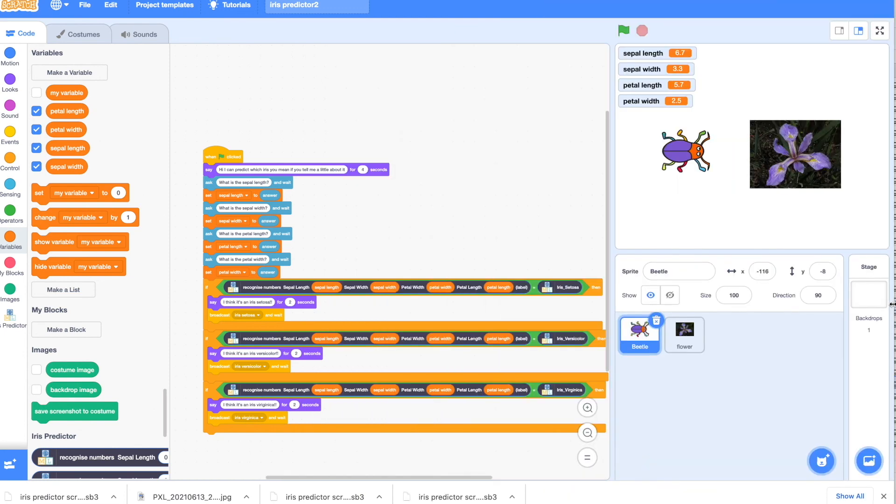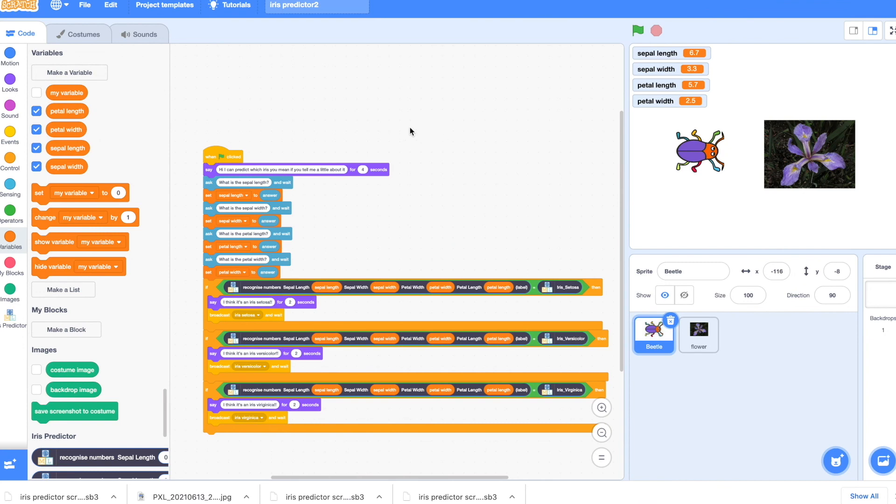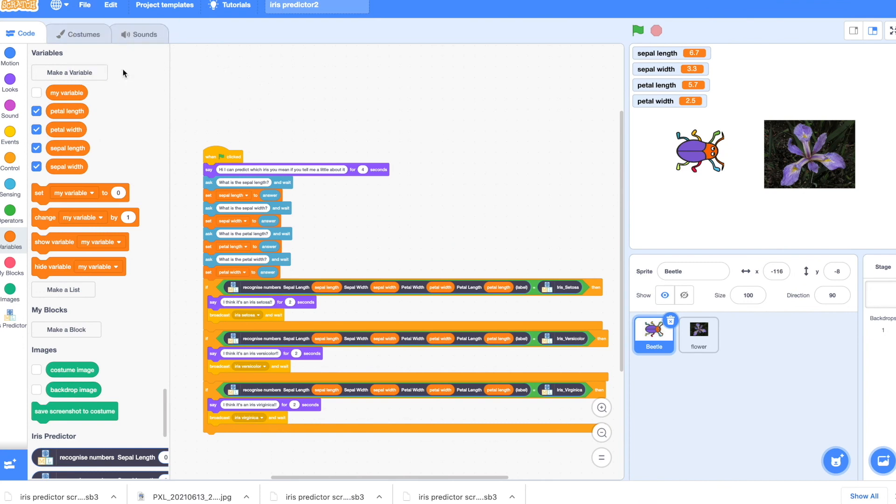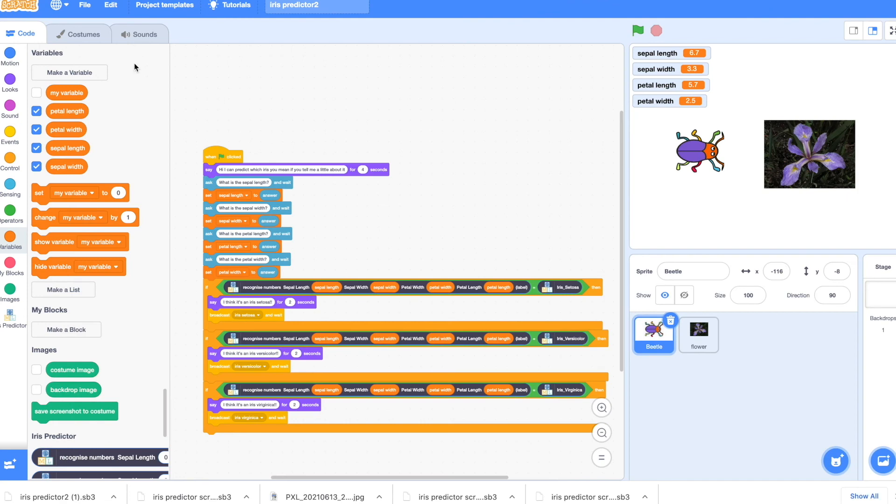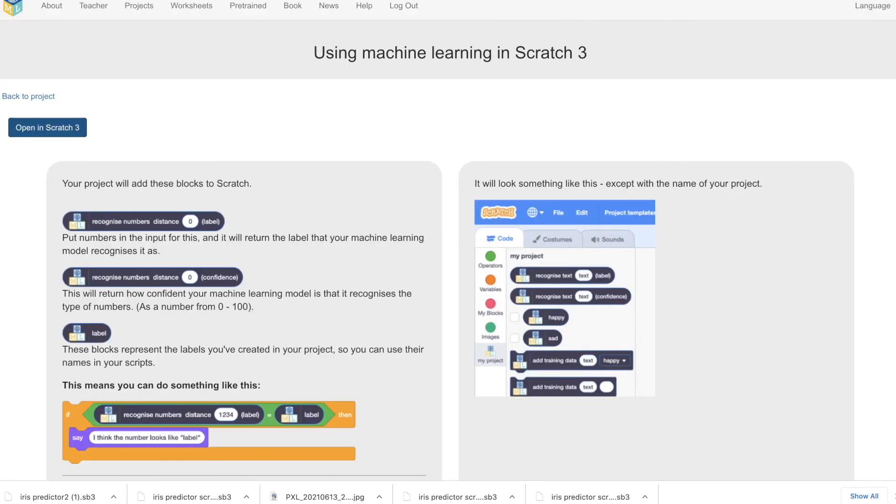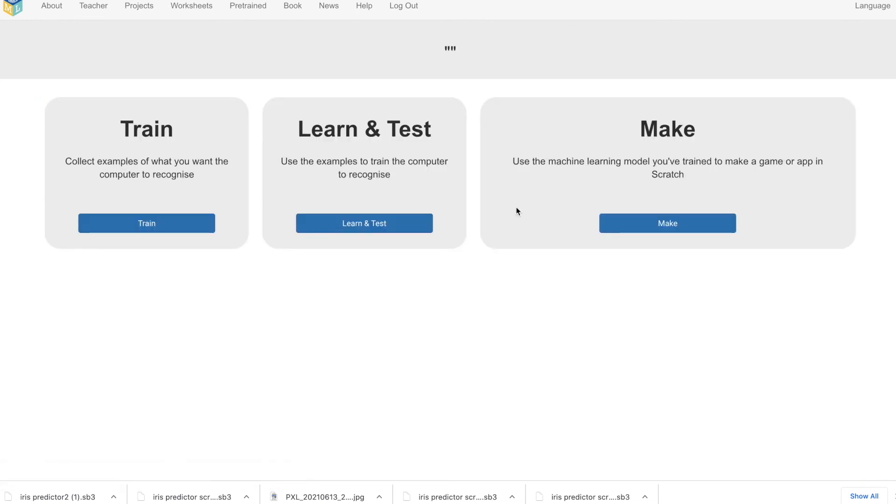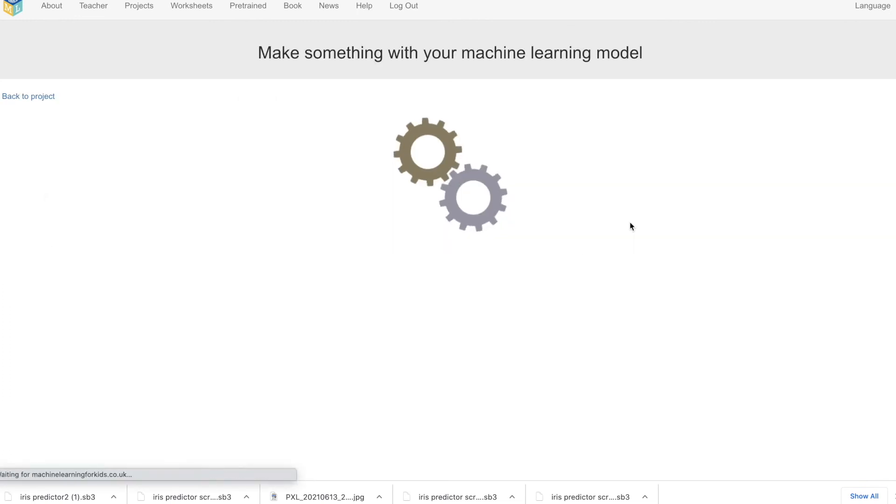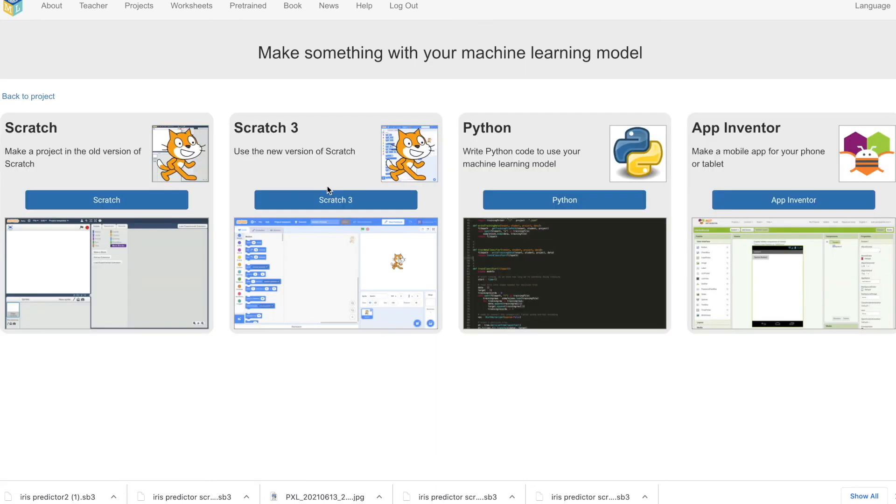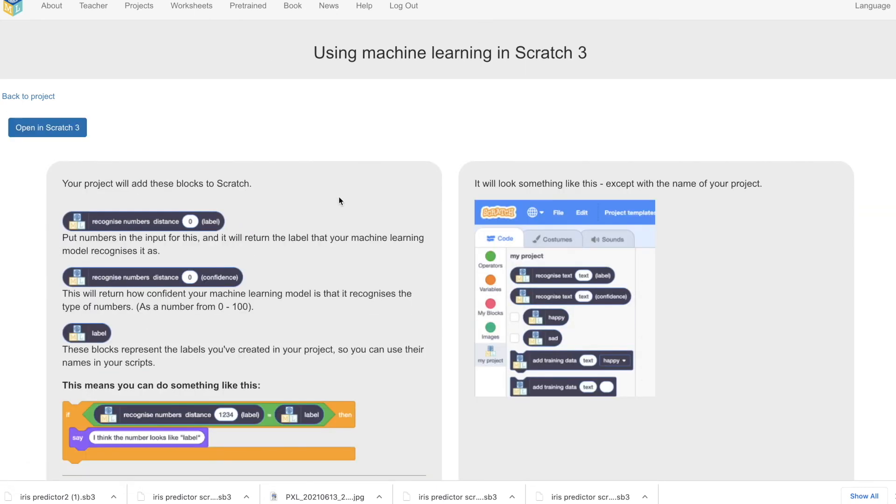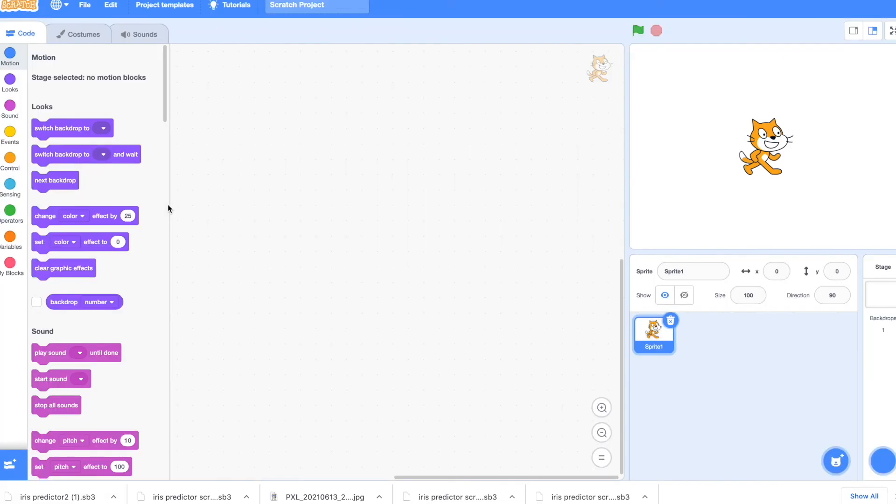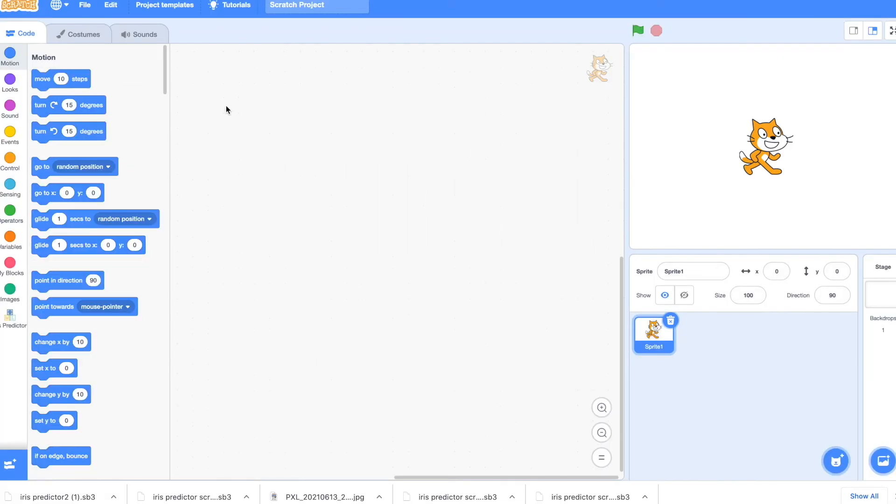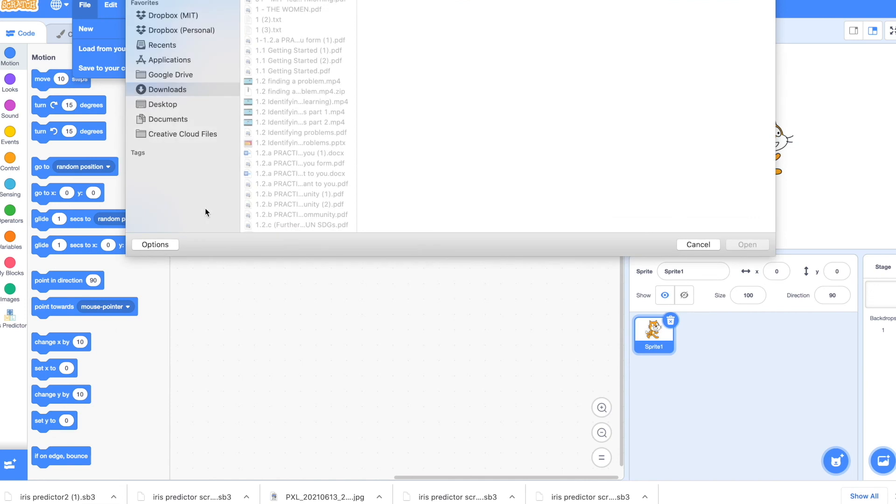Now remember what we said before. From machine learning for kids, always go and save to your computer. So save the project. Just make sure that you've saved it. And then that means that any time you go back to machine learning for kids, you can go back, go to scratch 3, open it. It's going to be empty. But you can always load from computer that one that you just downloaded and saved.